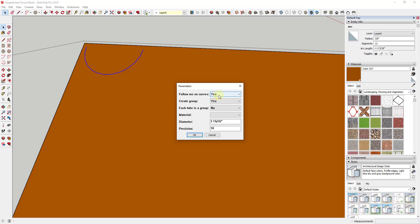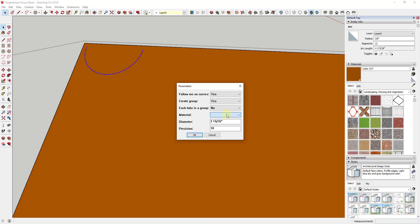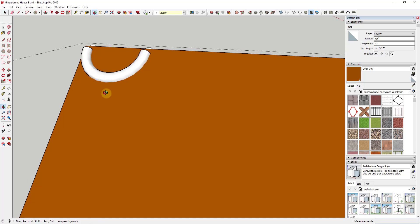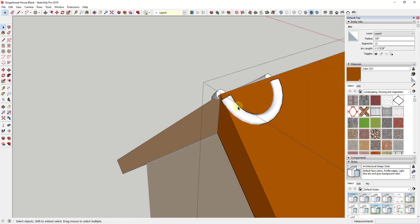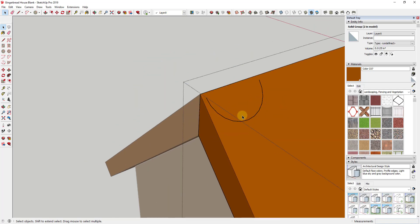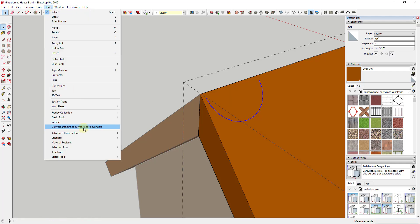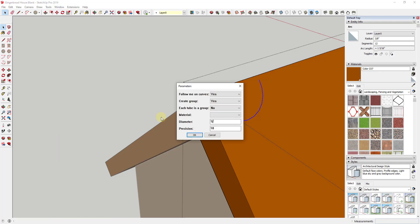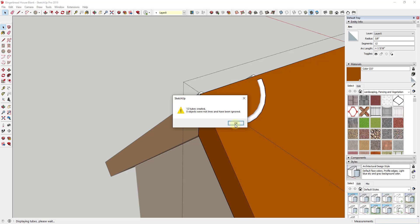We're going to open it up, say yes to 'Follow Me on Curves,' yes to 'Group,' and we don't need to worry about material right now. Let's set our diameter to something really small — like maybe an eighth of an inch, though that may even be too much. We'll click OK, and that creates a tube along the path we had selected. I'm going to go back and make this a sixteenth of an inch instead — so now it's a little narrower and smaller.